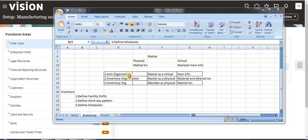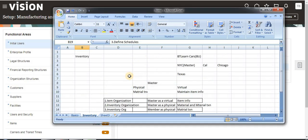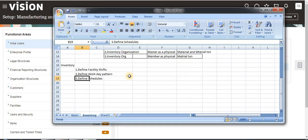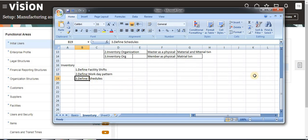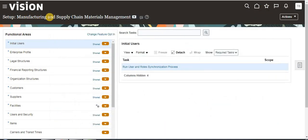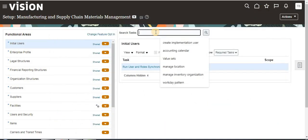In the last video we saw the introduction about inventory. Now we are going to see how to define facility shifts, work by pattern, and define schedules. We will go through the practicals now, starting from Manufacturing and Supply Chain Material Management.